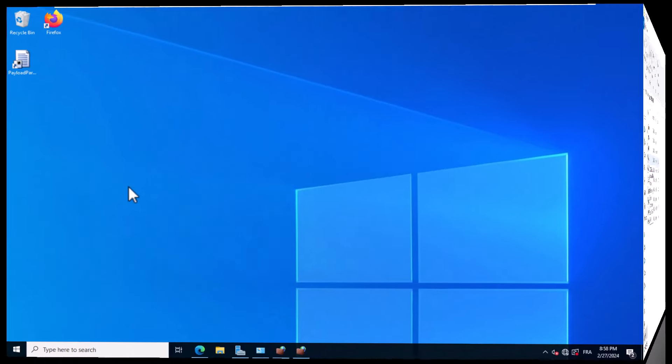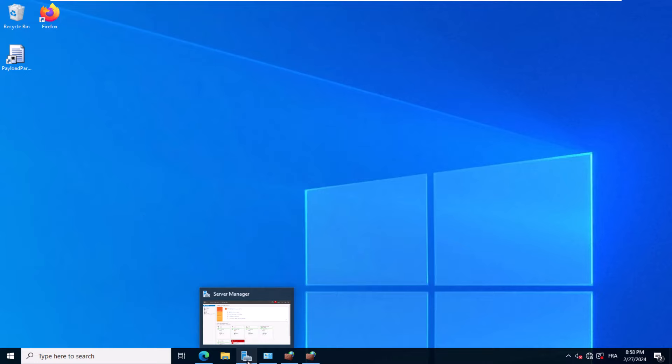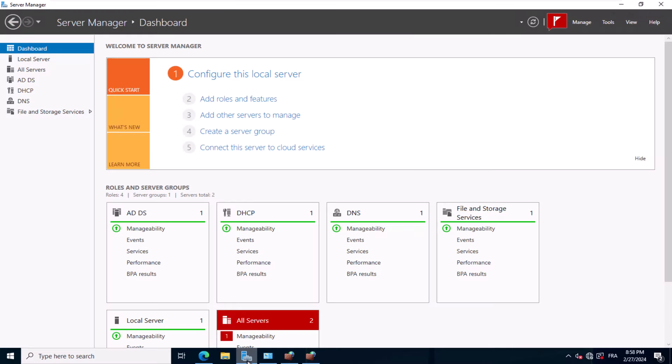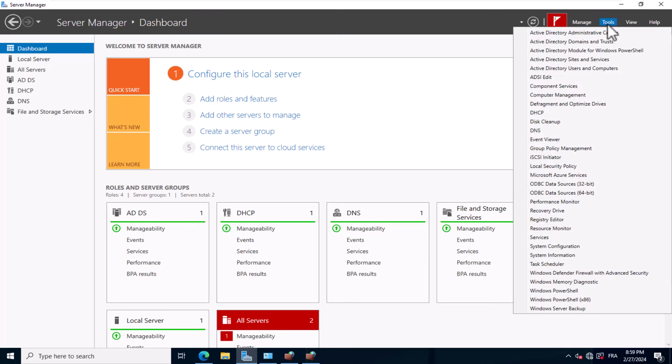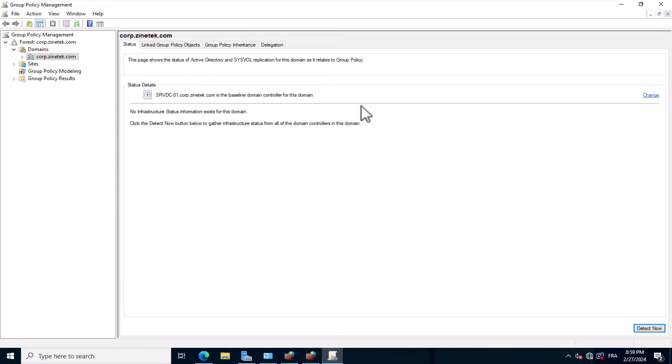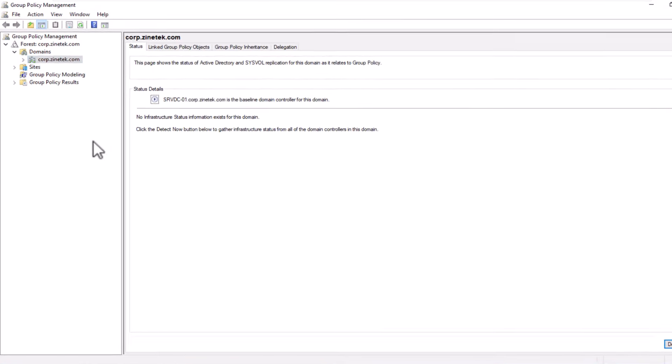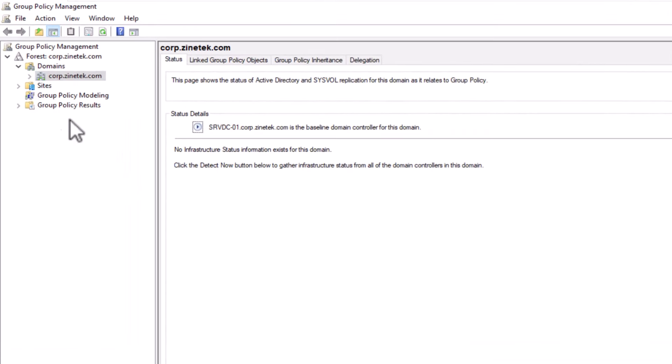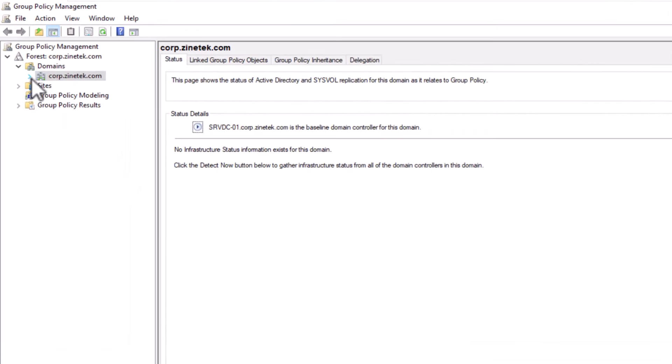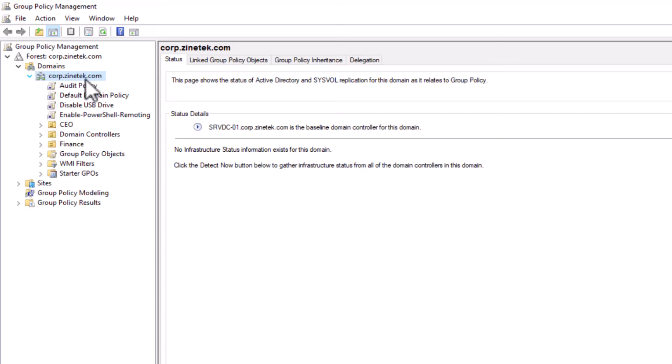Now the final part. We will delve into the process of creating the group policy for software deployment. Here I am on my domain controller. So I open the server manager dashboard. Then go to the tools menu and click on group policy management to open the group policy management console. Then I expand the domain container.